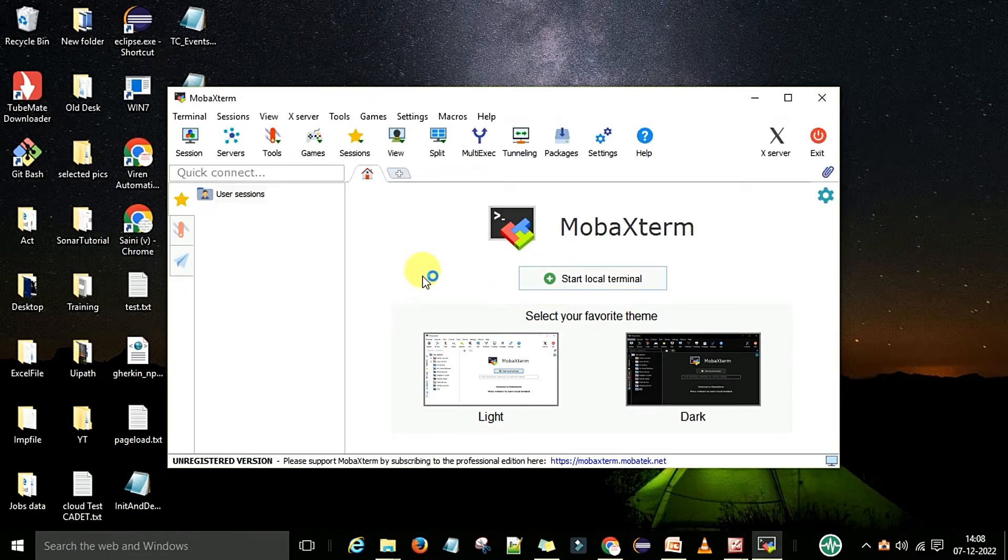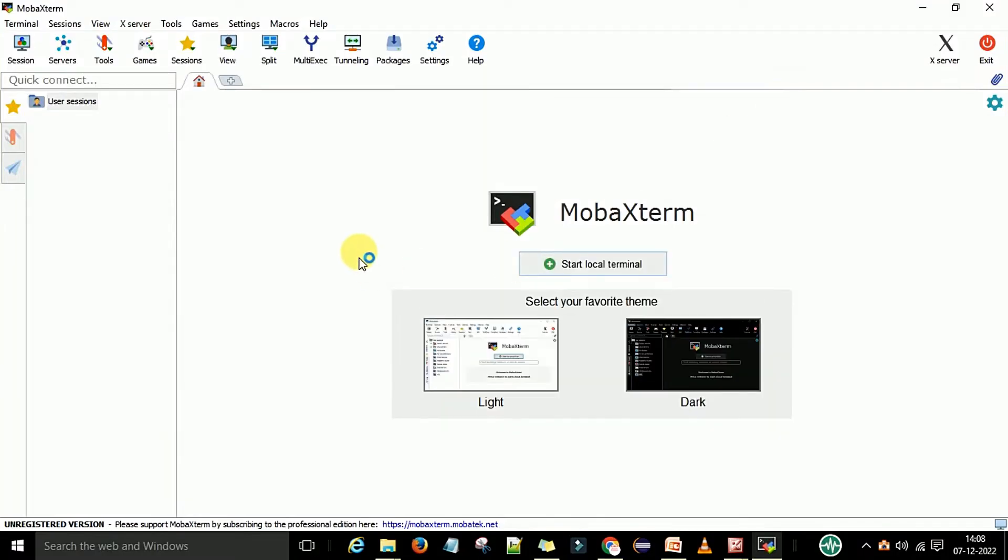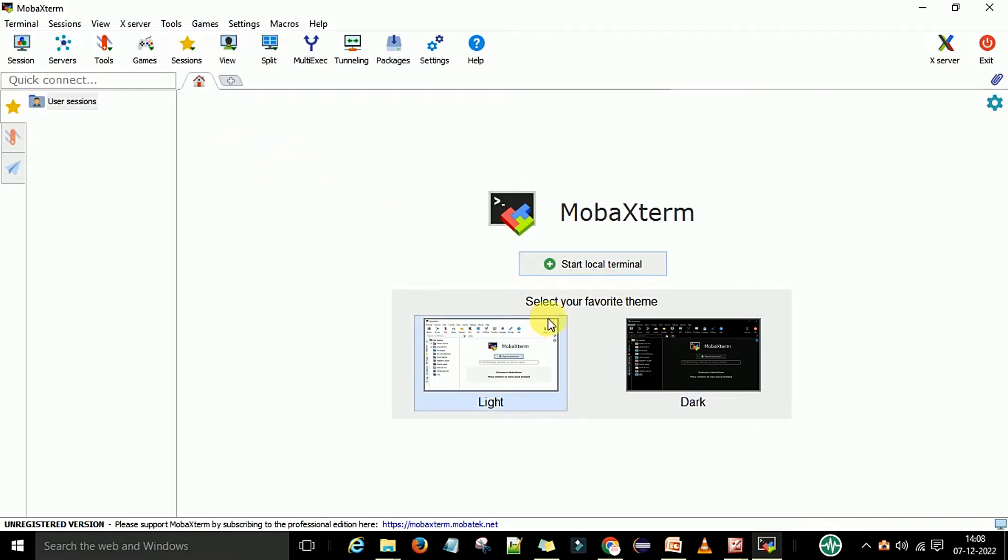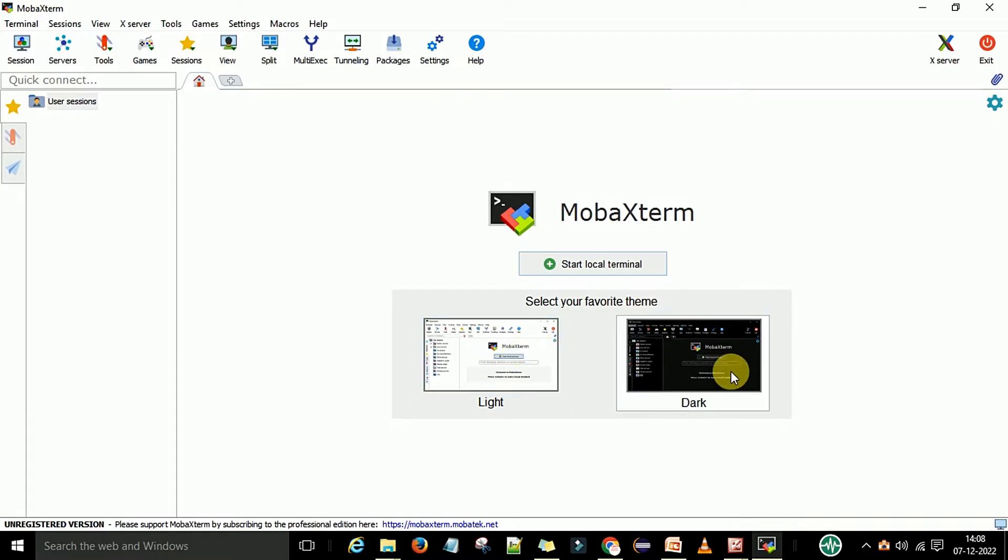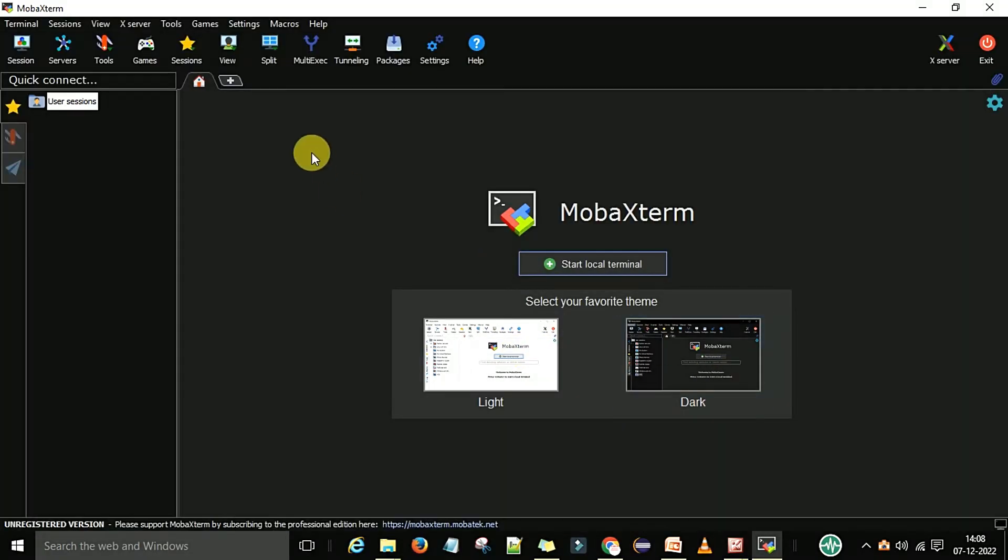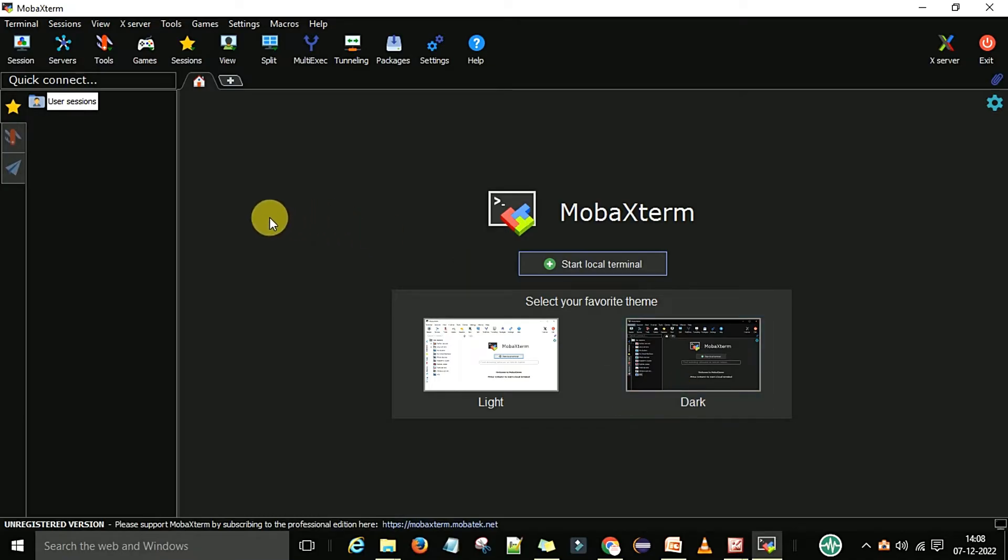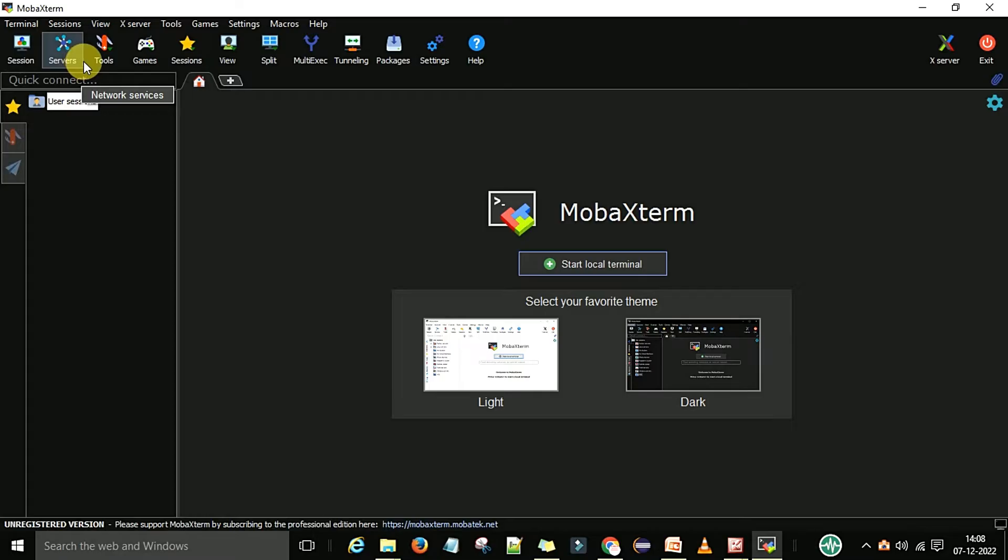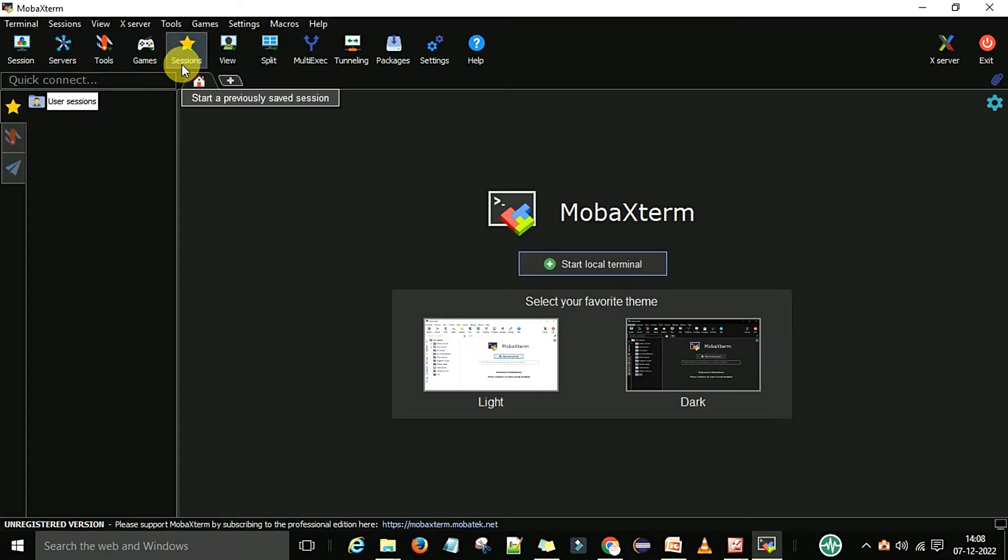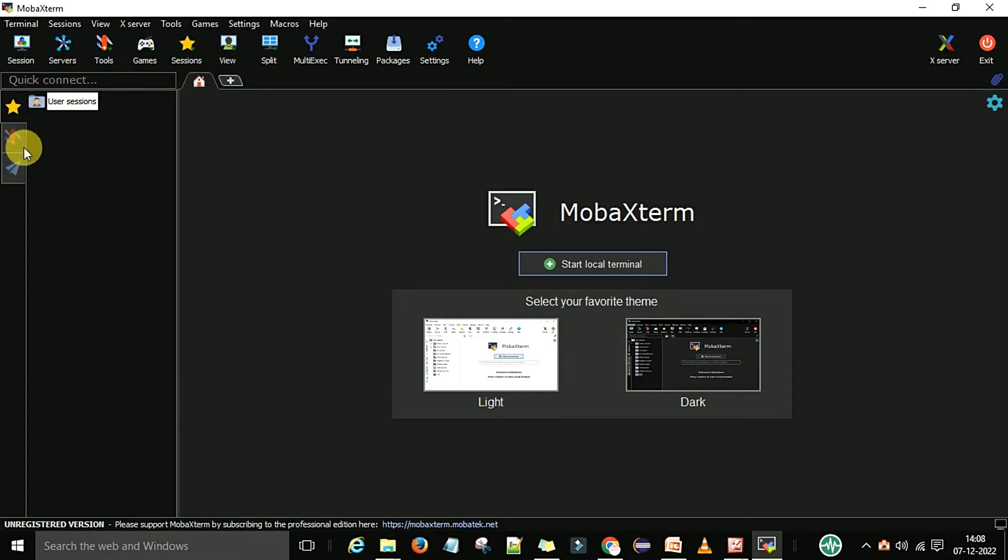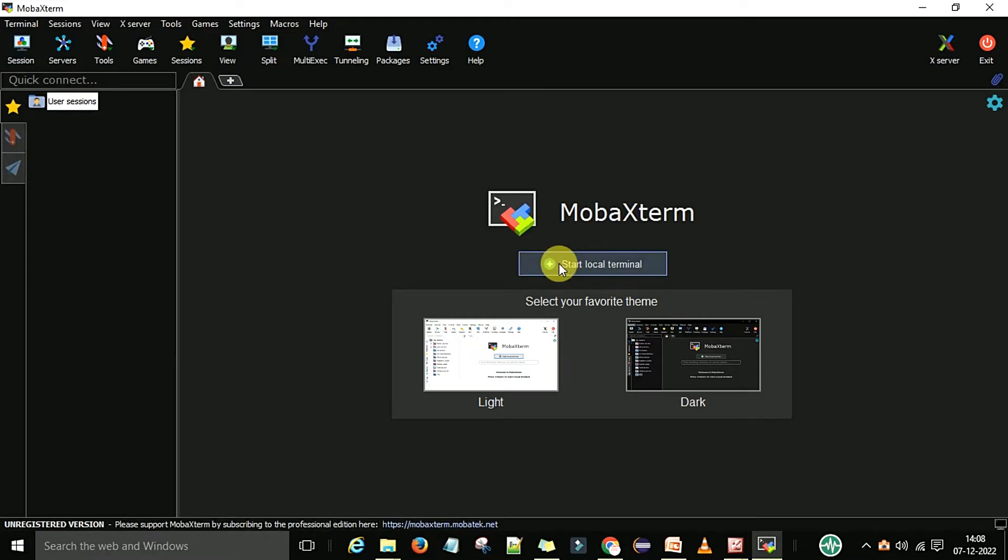This is the look which we can use for MobaXterm. Here you can choose the theme - you want white or black. I will select the black one, the dark theme. Then here you can see the sessions, servers, tools, games, sessions, and view. This is the UI part and here is your CLI part.